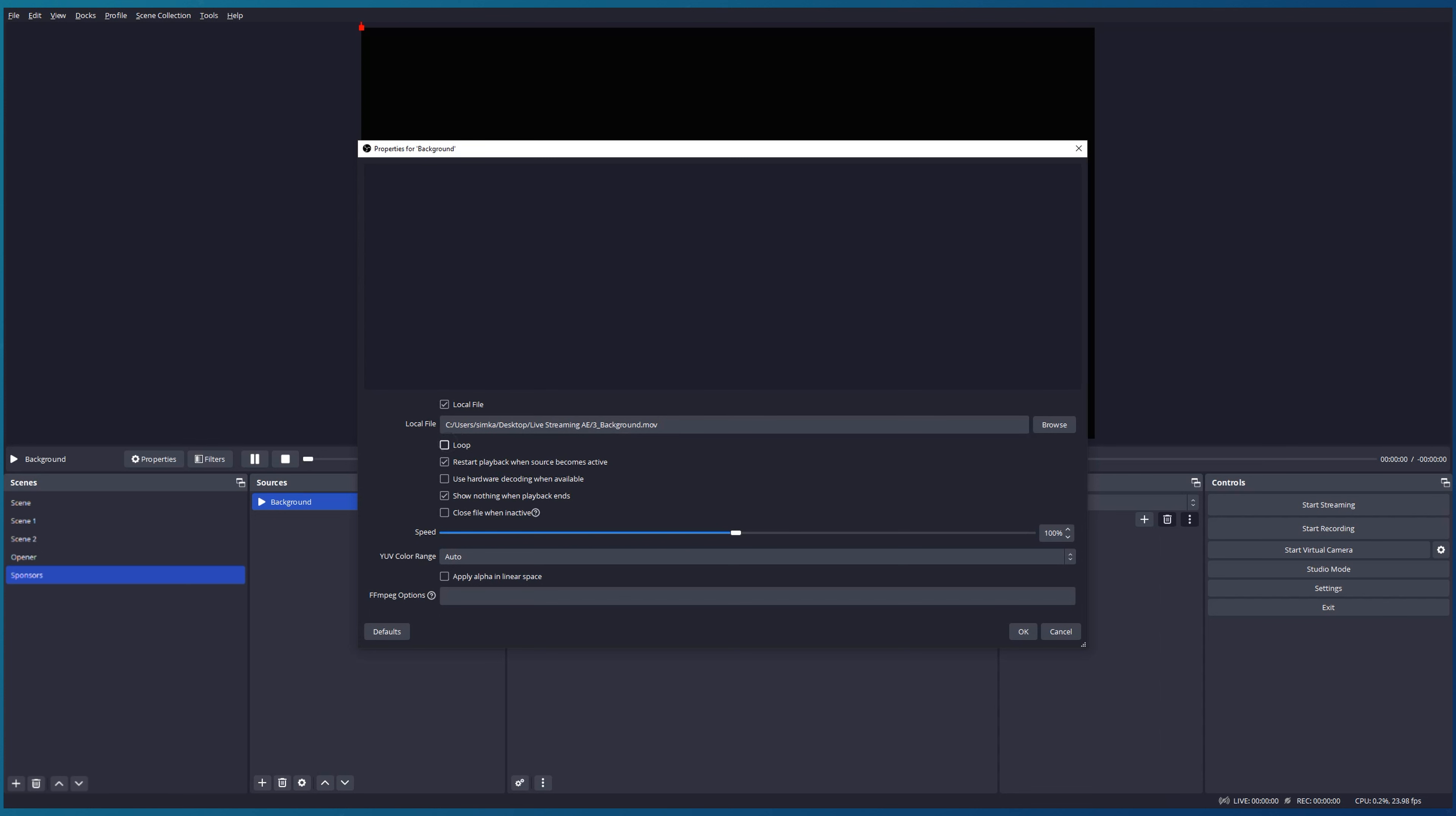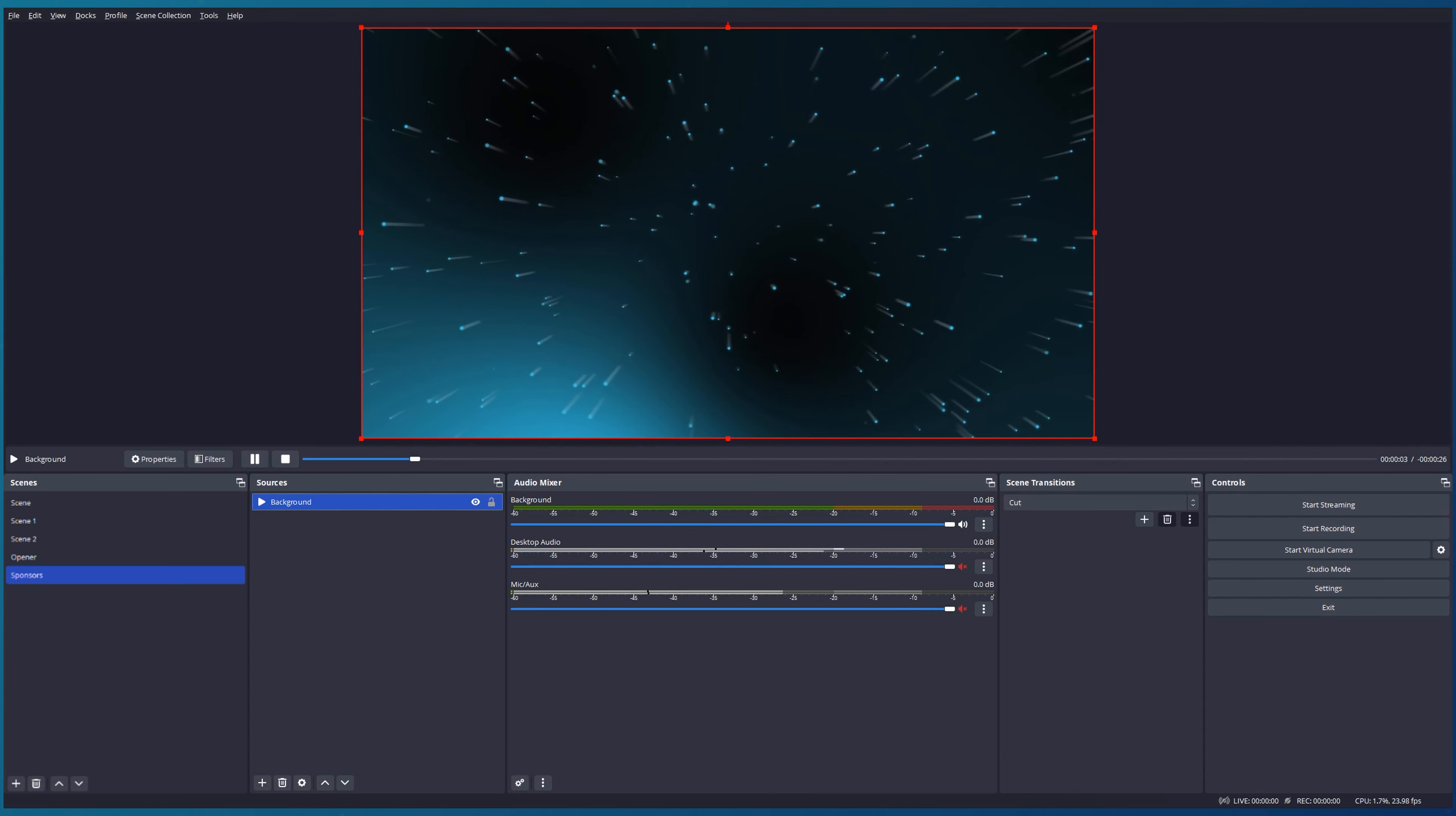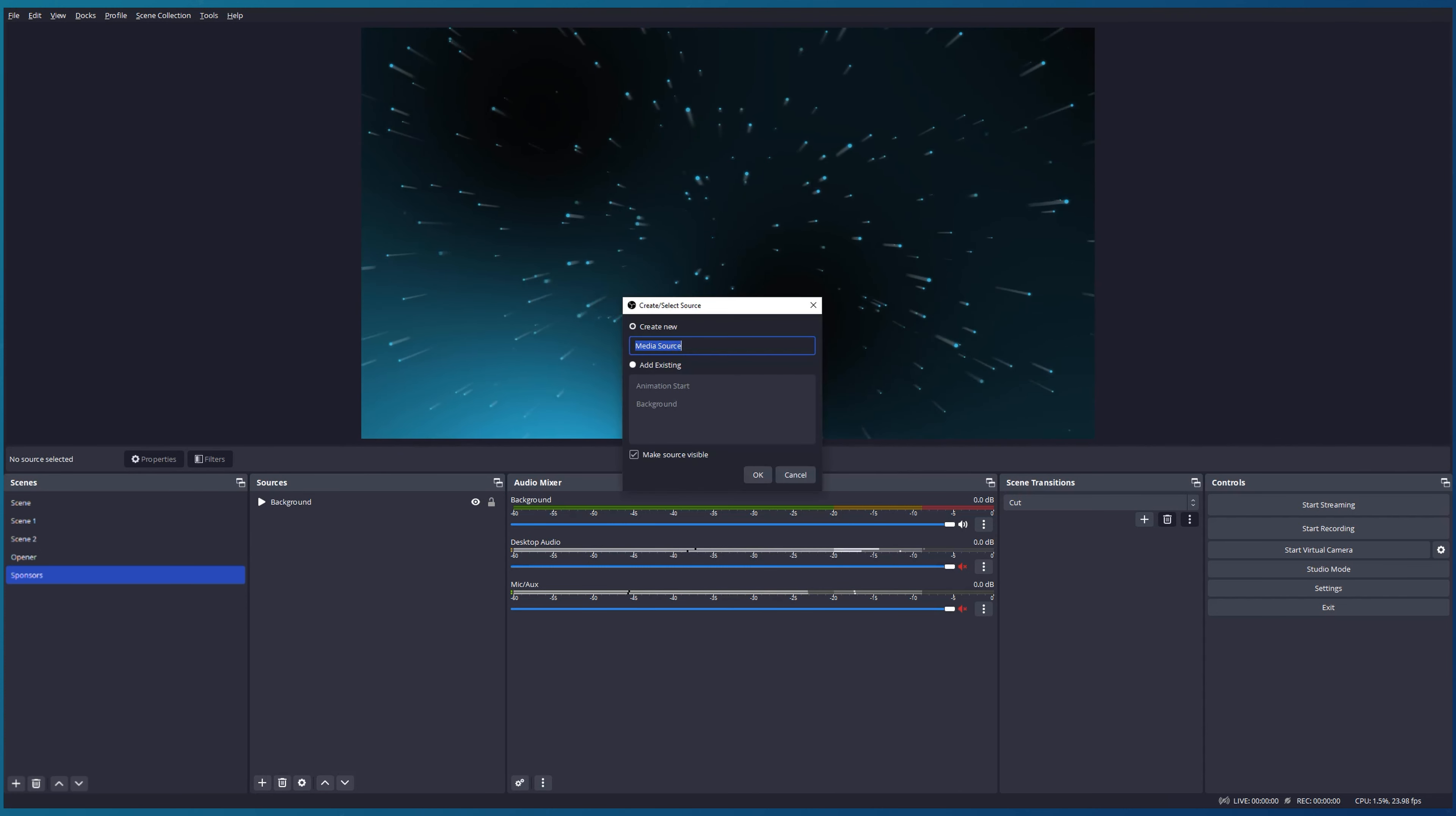After that, I would like to keep it looped. I would like to start the animation when the source becomes active. I don't need hardware decoding. I will keep various settings by default, press OK, and you can see our animation starts playing. So in this case we get a nice animated background.